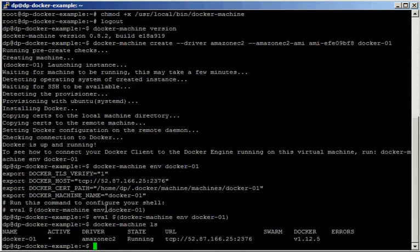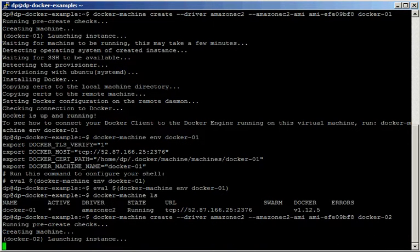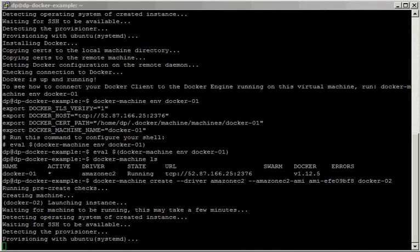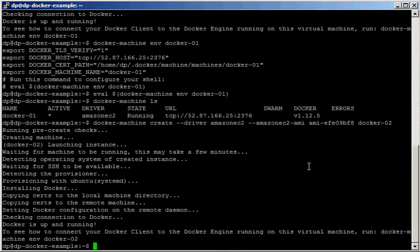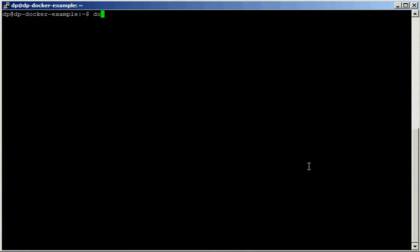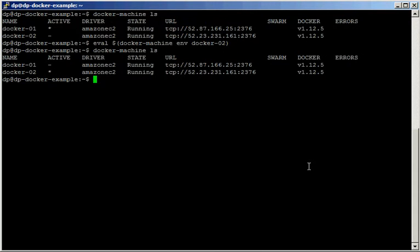Now we're going to add a couple more machines. We create docker02 using the same create command as earlier. Our second node is now ready. If we run docker machine ls we can see we now have two nodes and docker01 is active. We can change that by exporting the right environment variables for docker02 — now if we run docker machine ls we can see docker02 is active.